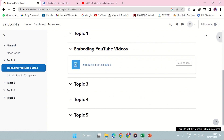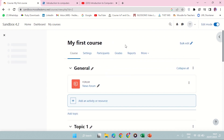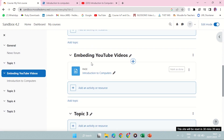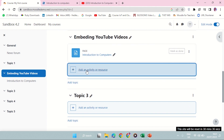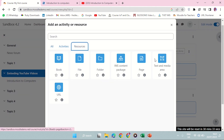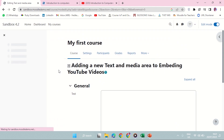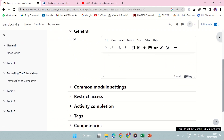Now let's use text and see how this can be done. Turn on editing mode. Here is my topic — add an activity or resource. Under resources, use 'Text and Media.' Assuming this is a video that is welcoming people to my course. I'll type a welcome message title.